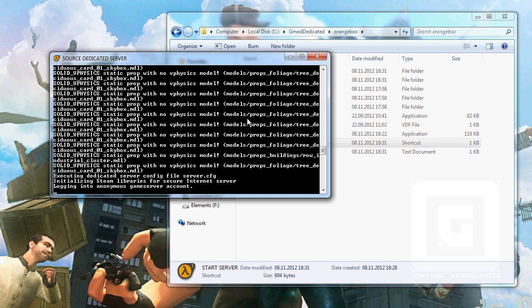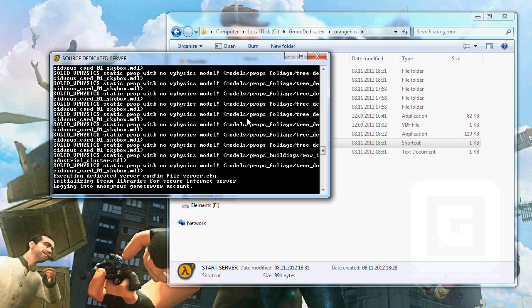You might have problems when people try to join your server because they can't find it. That is because of the port forwarding. Just Google port forwarding, and it should give you some articles on how to do that, okay? But for now, this is how you set a big Garry's Mod 13 dedicated server. Auf Wiedersehen. Goodbye, and may the force be with you.